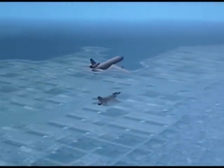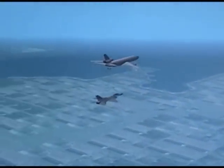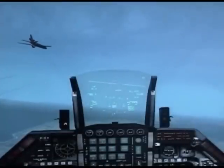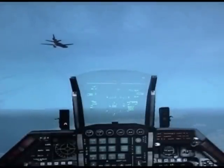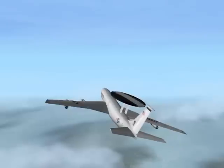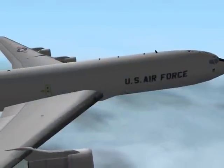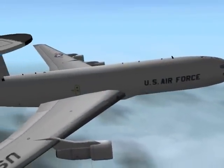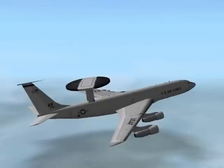The first step in air refueling is to find a tanker. The easiest way to do this is to contact AWACS — the Airborne Warning and Control System. This is an aircraft such as the E-3 that controls aerial battles and provides superior situational information.